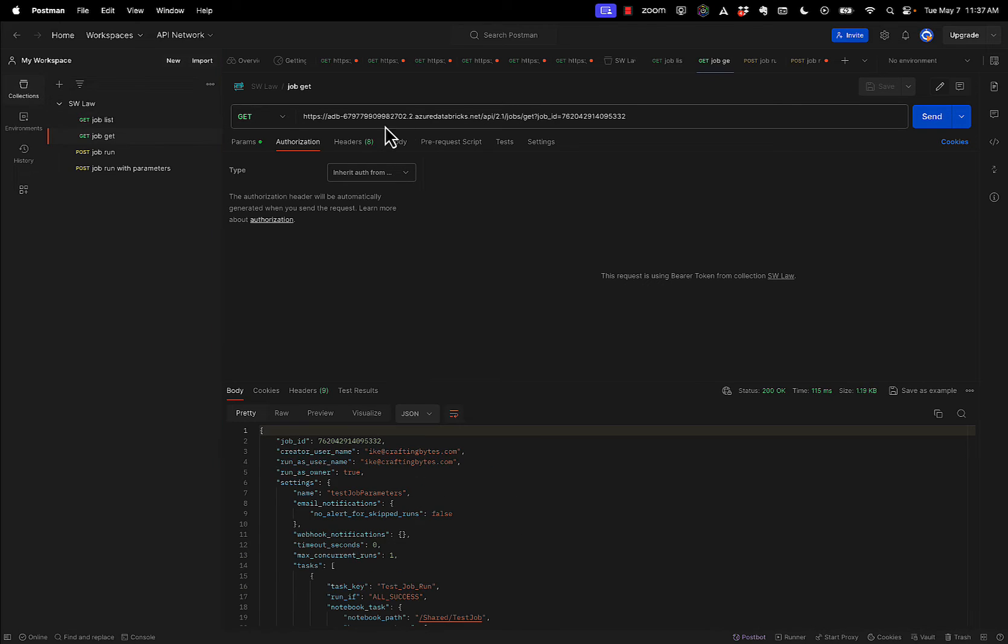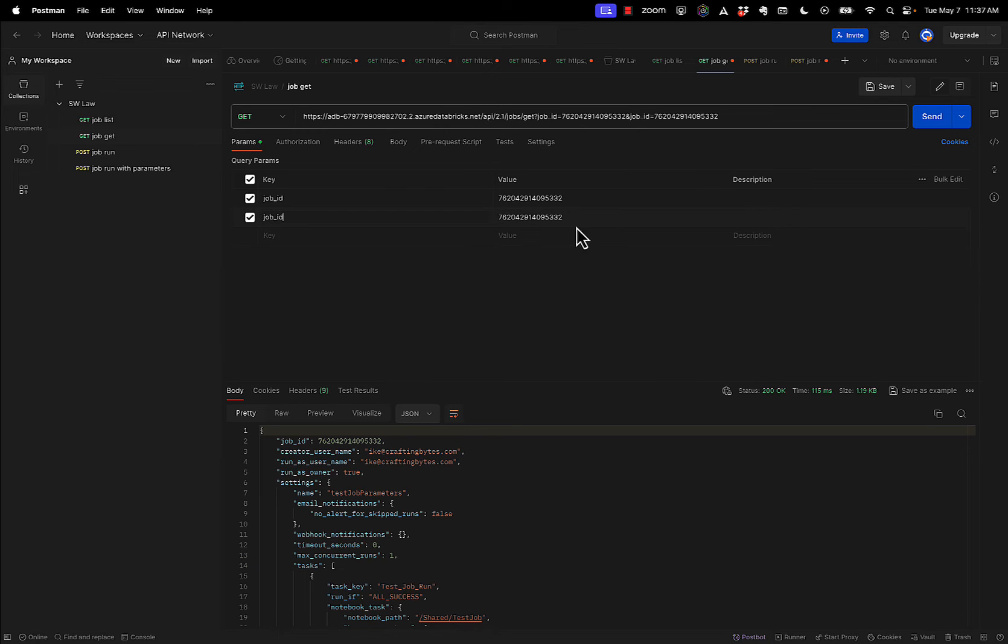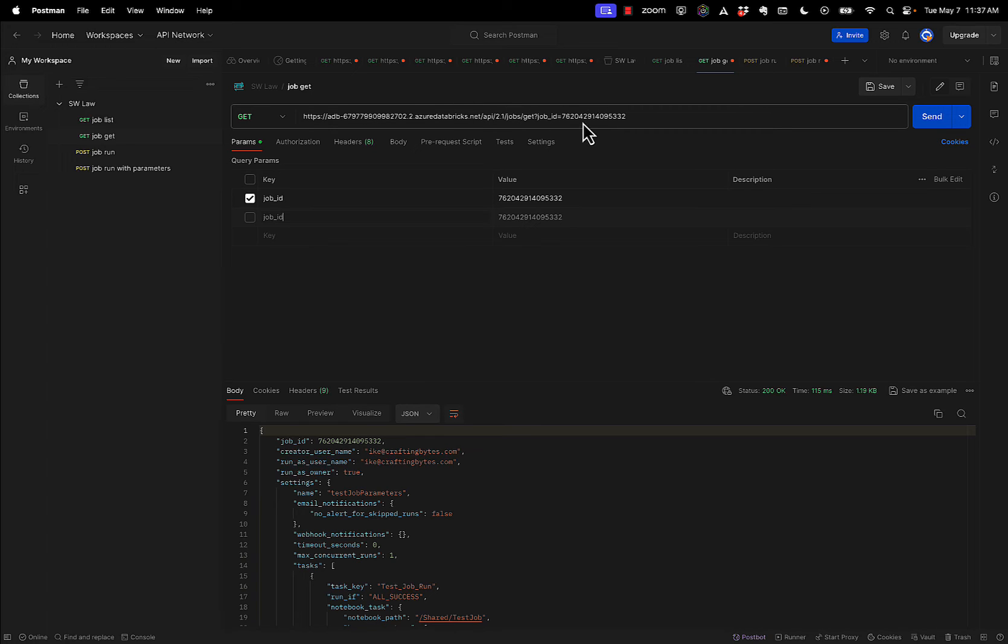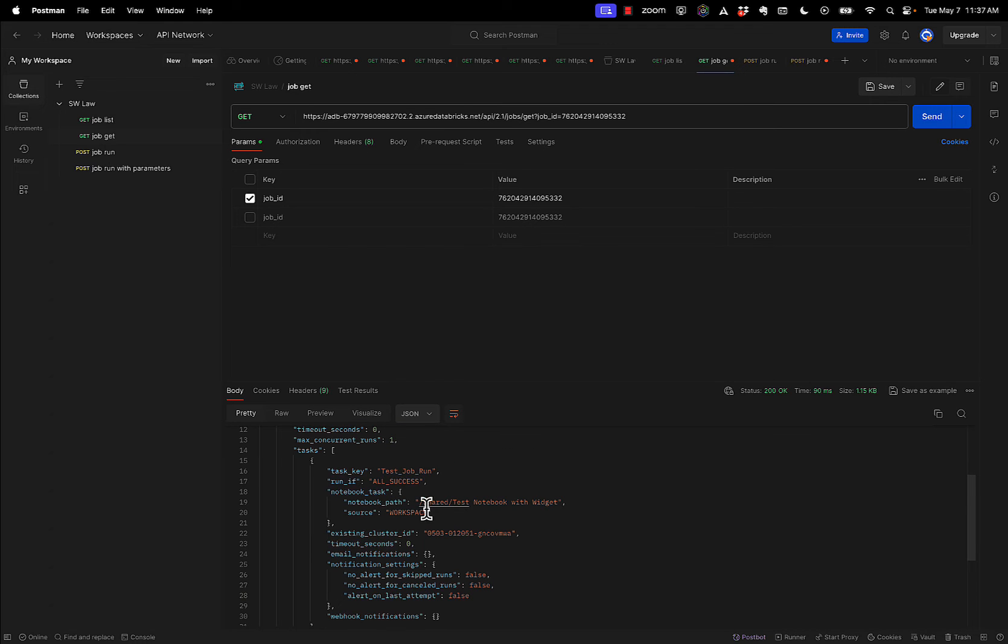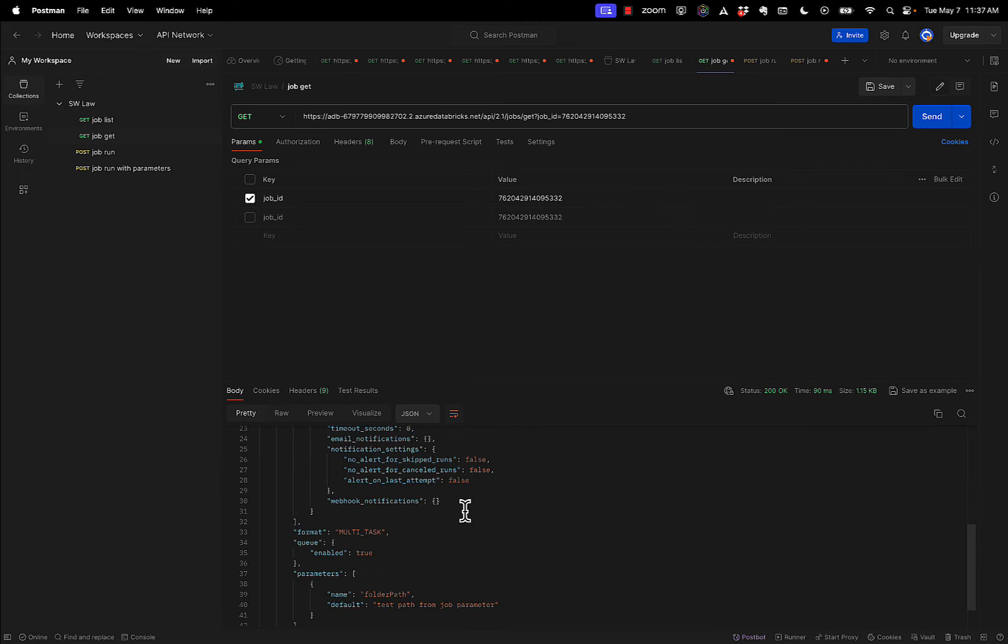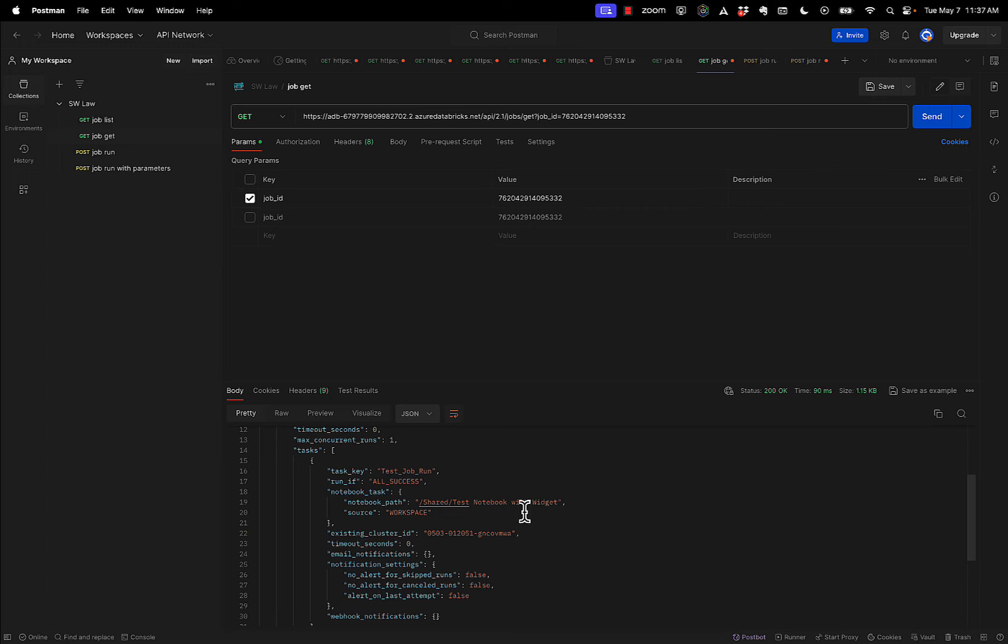When you go into the get single job, if I go to my params, I can just click on this and paste it. See? And it just pastes it there. I don't need to have two there, but you get the idea. That just adds it right into the query parameters right here in the URL. So when I send it, now I get information, look, here is the task that it's going to be running, right? So what are the tasks? Test job run, right? Test notebook with widget. That's the widget thing. So now I have more information about that specific job.